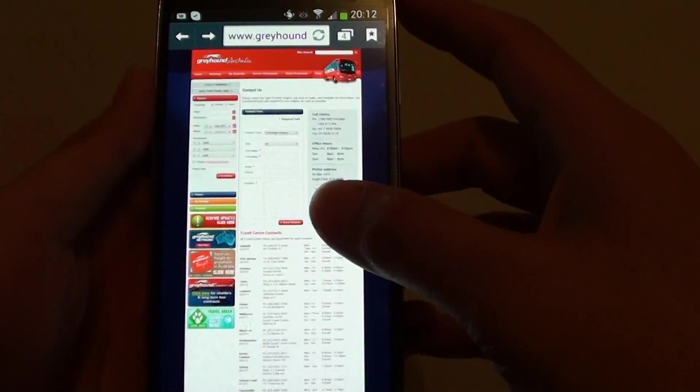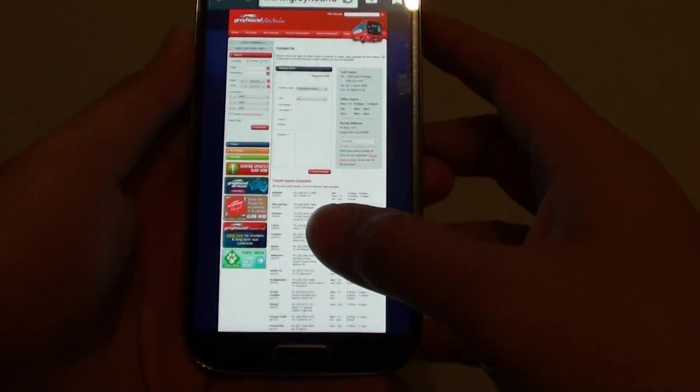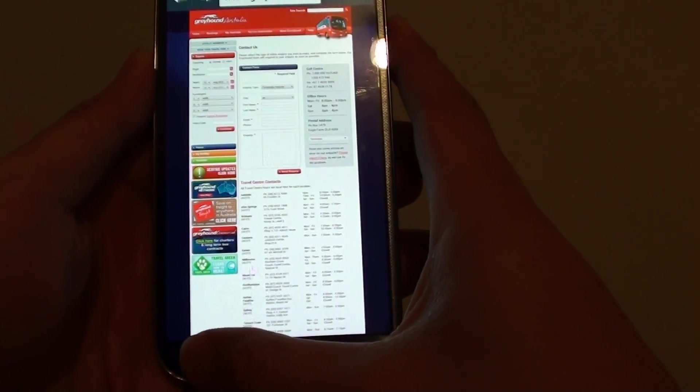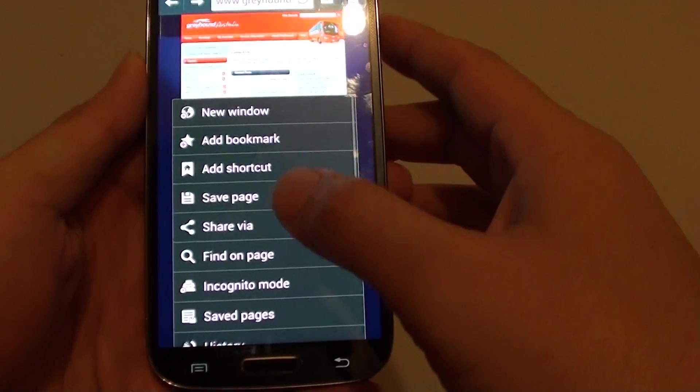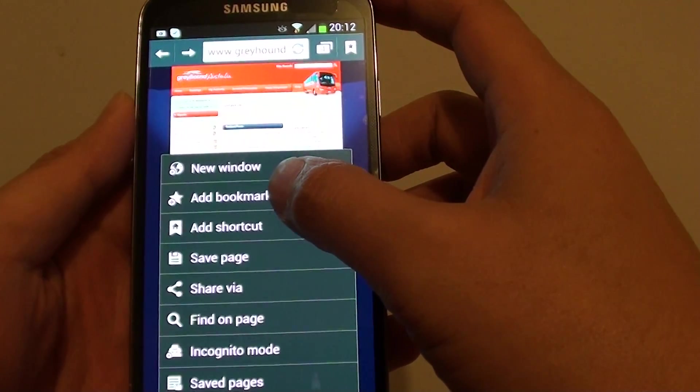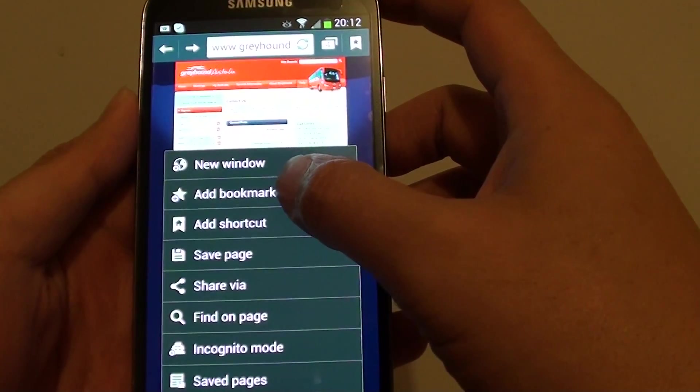Alternatively, you can also create a new bookmark by tapping on the menu key at the bottom and tap on add bookmark on the second option.